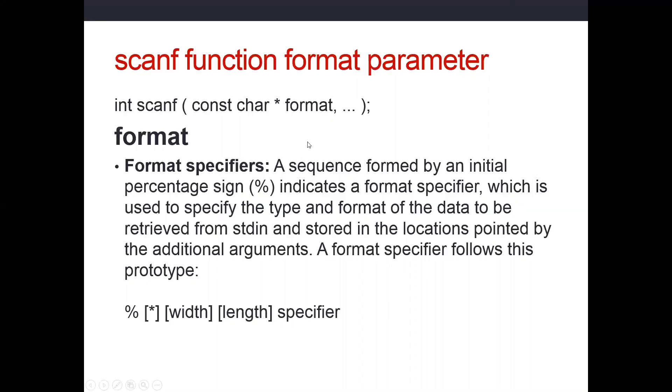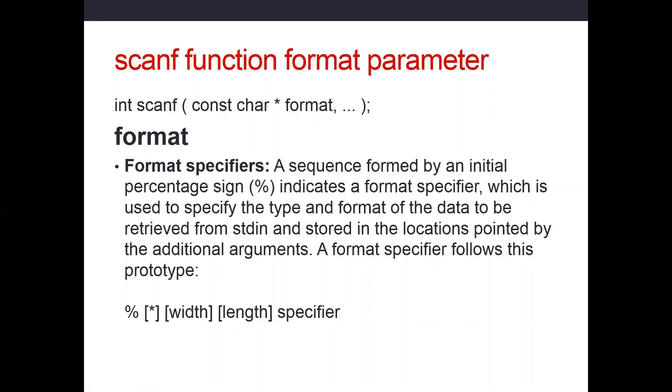The format specifiers are going to start with a percent sign. The specifier will be the letter D for integers, F for floating point, LF for doubles. There are more advanced things you can do about specifying the width and the length. We just want to learn the basics to get started.